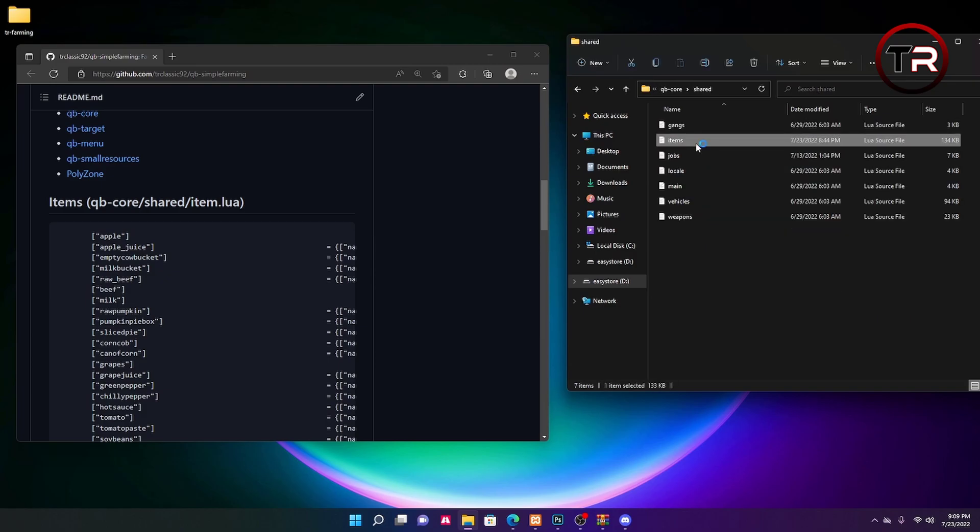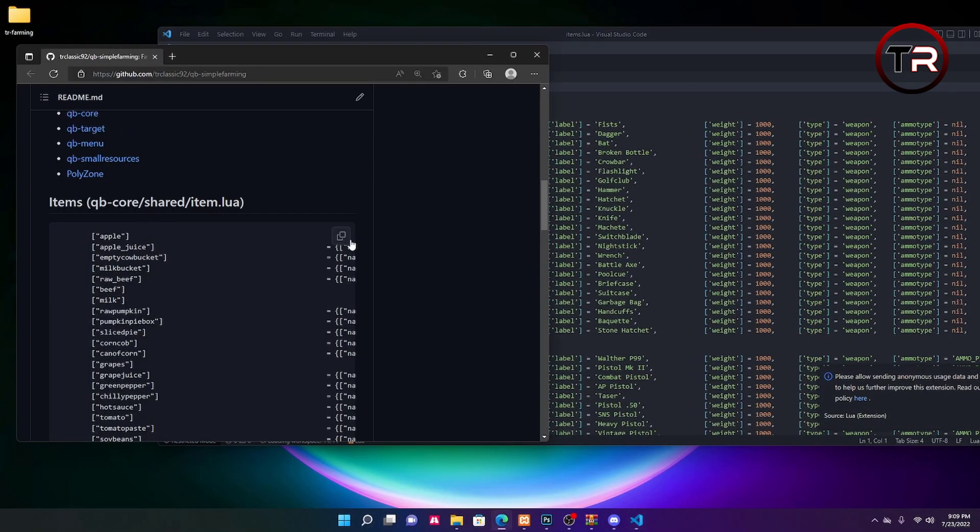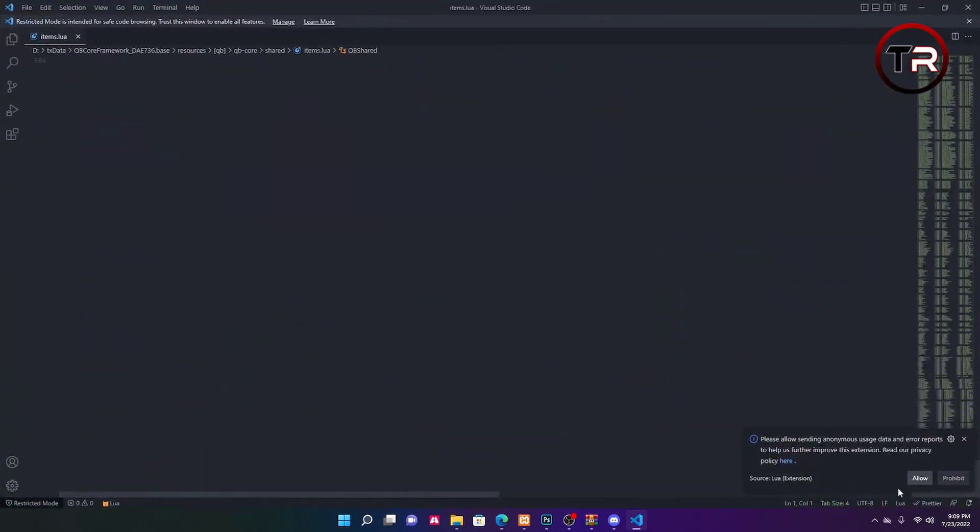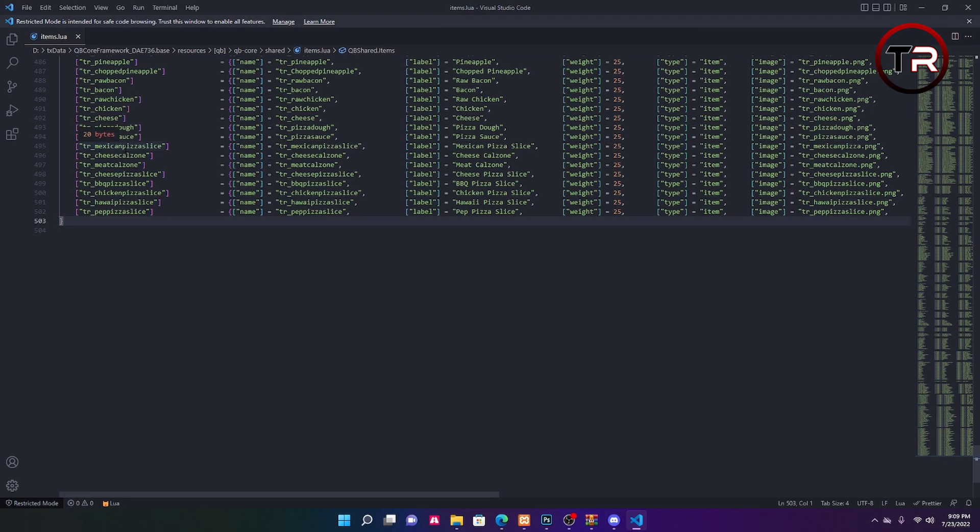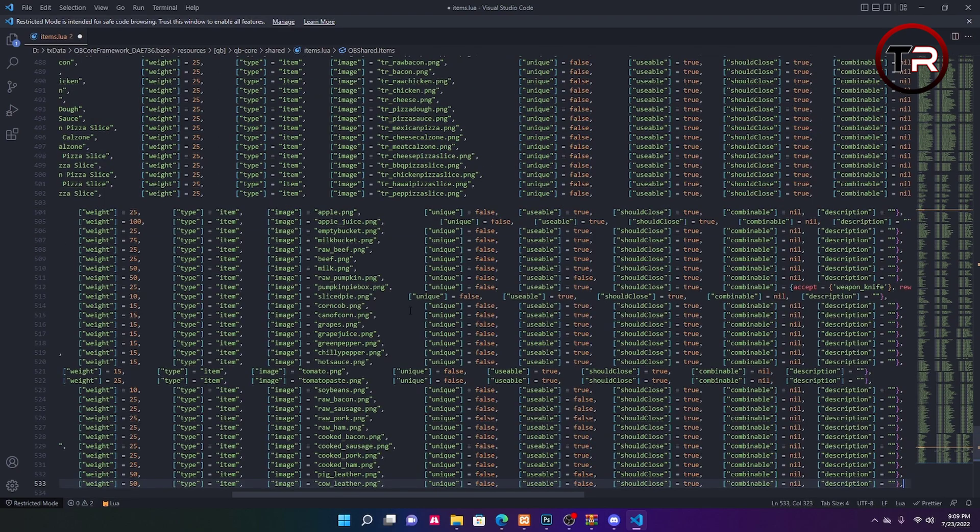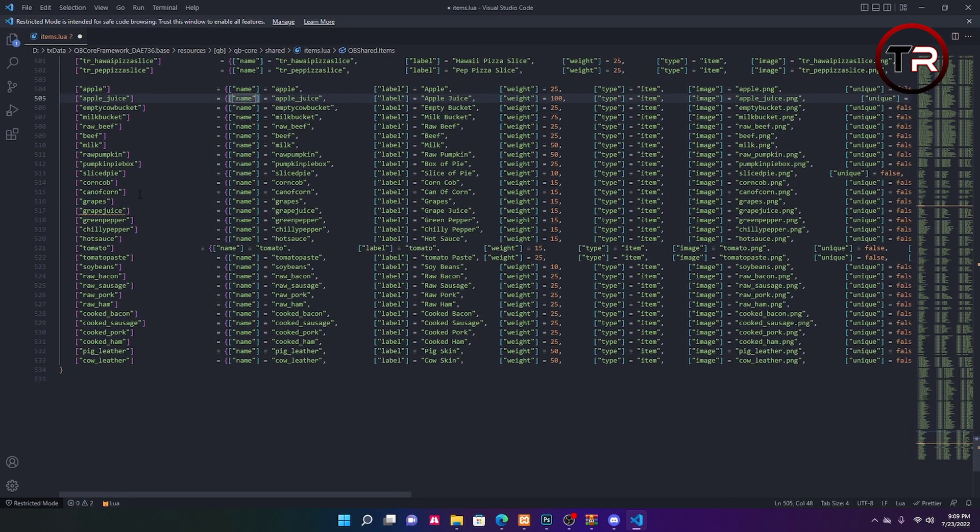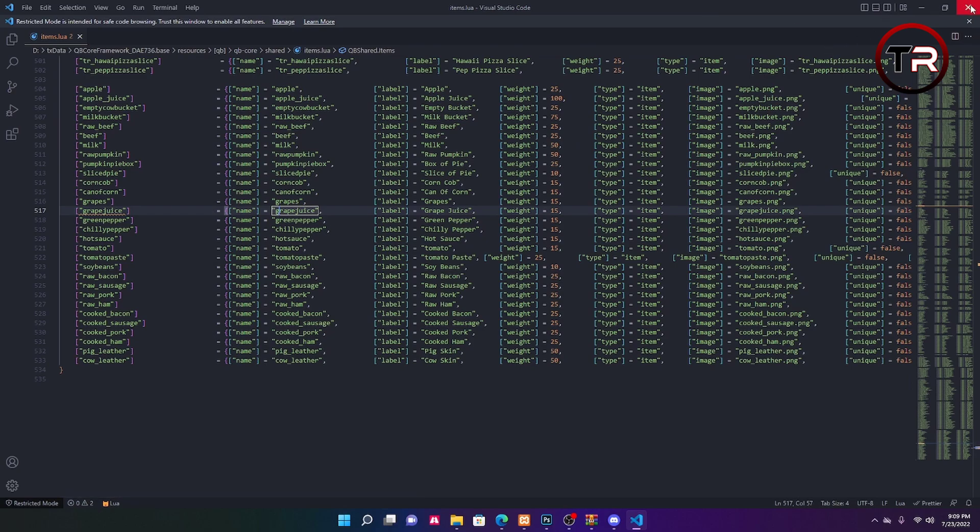Go to shared, go to items.lua. You're going to want to go to the GitHub page and just click the two page icon right here, and it will copy all those that are in that little section. Go to the bottom of your items.lua, hit enter and click one above it, hit control V. There it will paste everything that you just copied from the clipboard. Go ahead and save that.